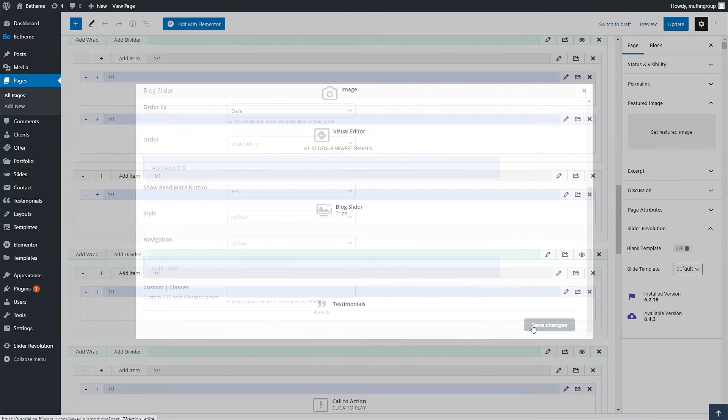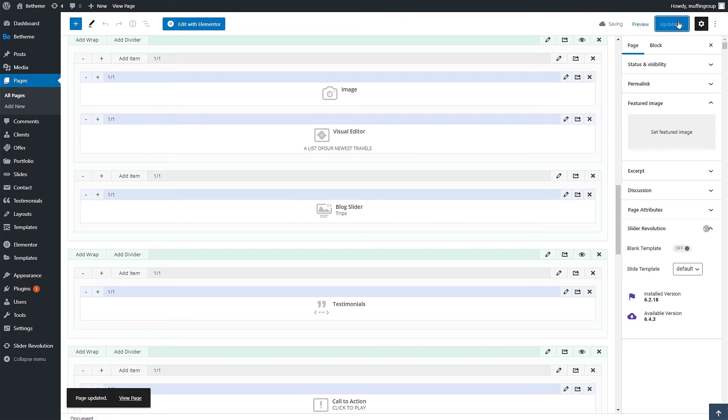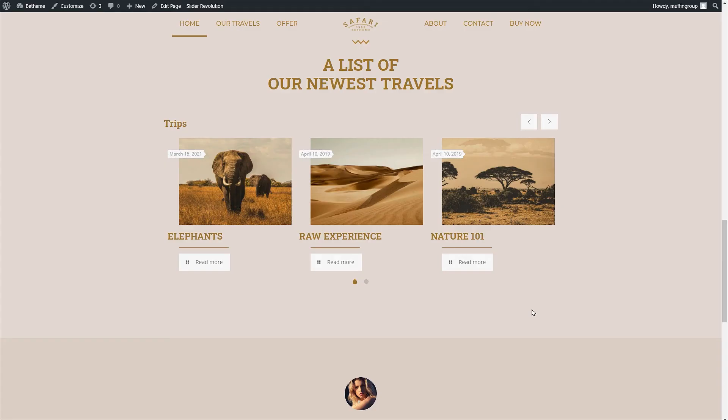Okay now let's update the page to save changes and check it out. Cool the slider changed its style and now shows the title and the read more button.